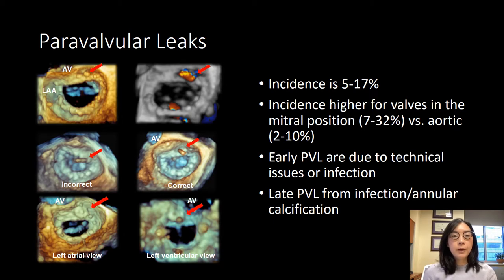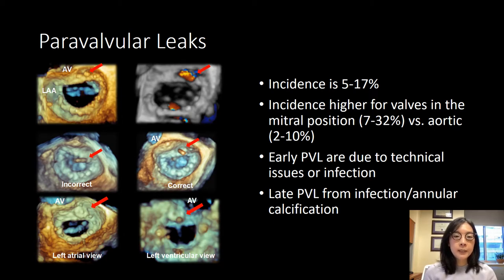Prosthetic paravalvular leaks are actually quite common. The incidence ranges between 5 to 17 percent in the literature. The incidence is actually higher for valves placed in the mitral position with a published range of between 7 to 32 percent. For those in the aortic position, it's much lower, between 2 to 10 percent.